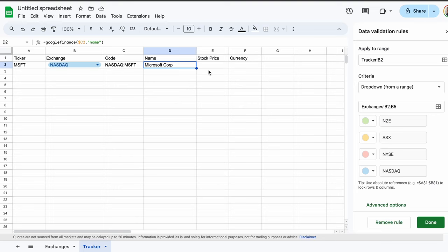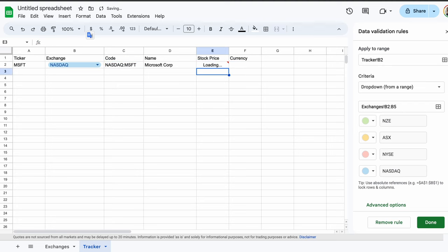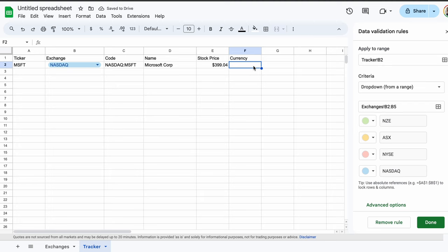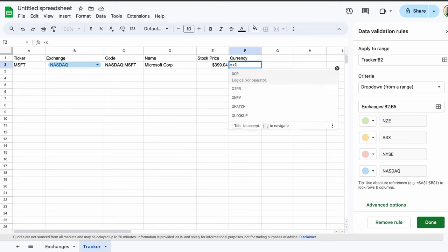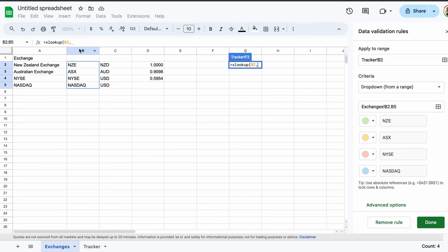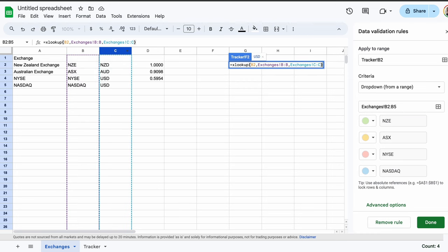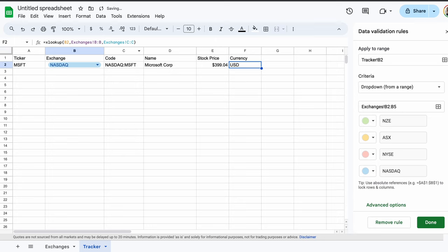If you haven't already noticed, the MSFT that we keyed into cell A2 refers to the ticker of Microsoft. They're the first company we are adding to our tracker. Now in cell E2, we can retrieve the latest stock price for Microsoft. Simply copy our cell in D2 and paste it into cell E2, changing the name reference to the word price. The latest stock price of Microsoft should now appear. Once that's done, we must make reference to the currency of the stock price. If you remember, we made a note of this in the exchanges tab. In cell F2, key in an equal sign, then type XLOOKUP with no spaces. Use a bracket, then select cell B2, where NASDAQ is written, followed by a comma. Now jump over into the exchanges tab. Select the whole B column by selecting the B at the top of the page, and insert a comma and repeat for column C. Close the brackets, use the return key, and you should see the USD loading. We now know that the Microsoft stock is on the NASDAQ exchange, which is denominated in the US dollar.